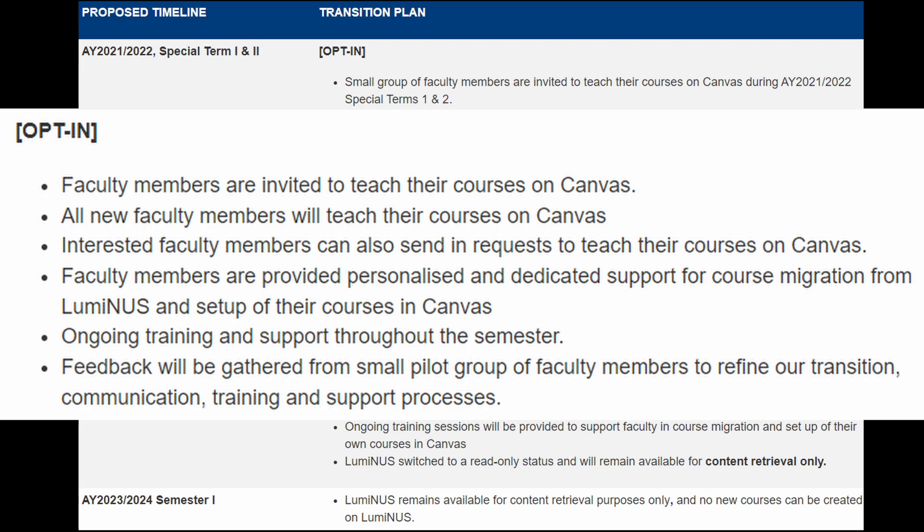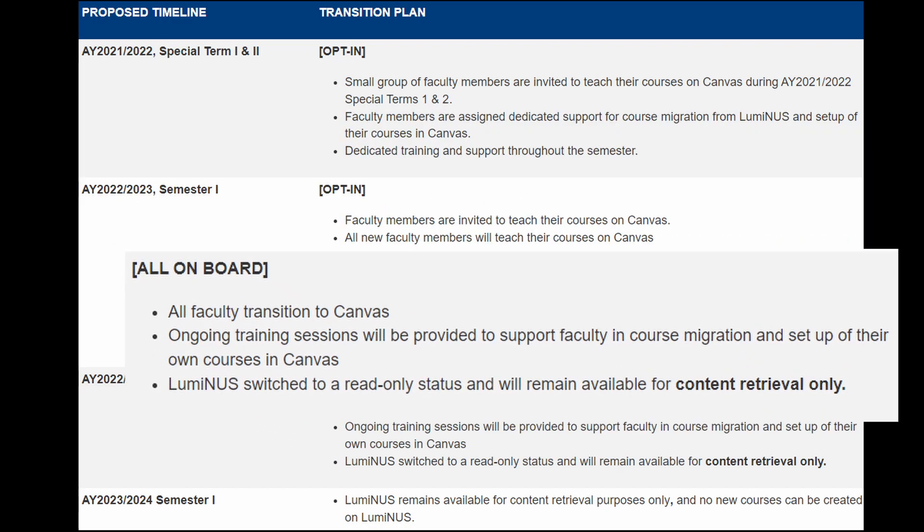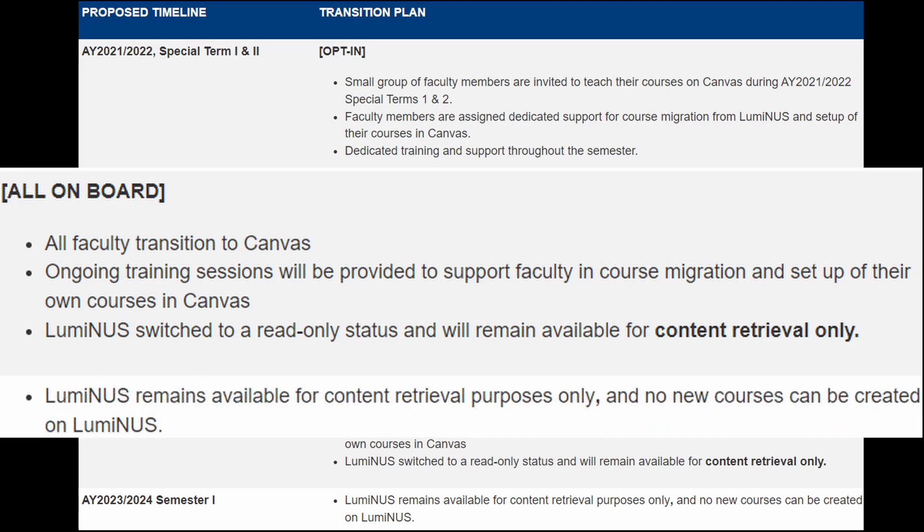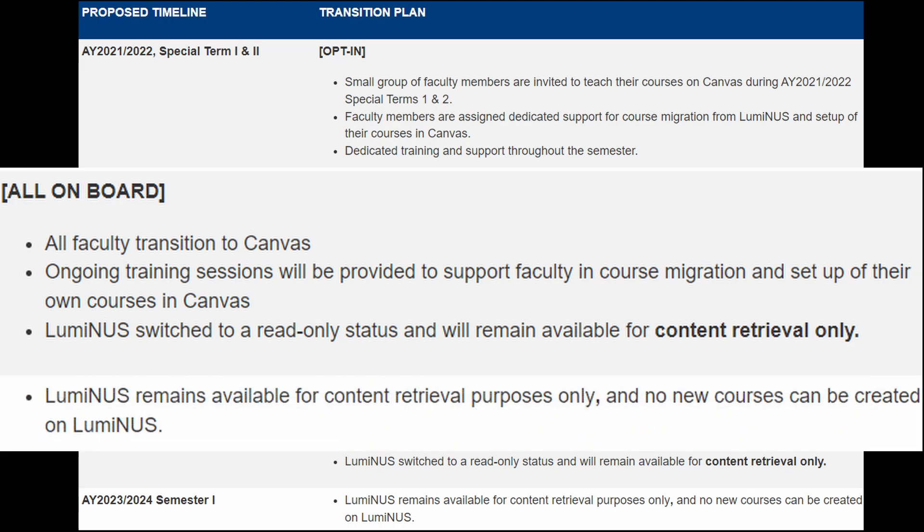Hopefully, all the modules that you'll be taking will be on one side and we won't need to keep on toggling between them. By the semester after next, from January 2023 onwards, all modules will be on Canvas and Luminus will only be for content retrieval purposes. Luminus will still be around for another year or so before being fully phased out.